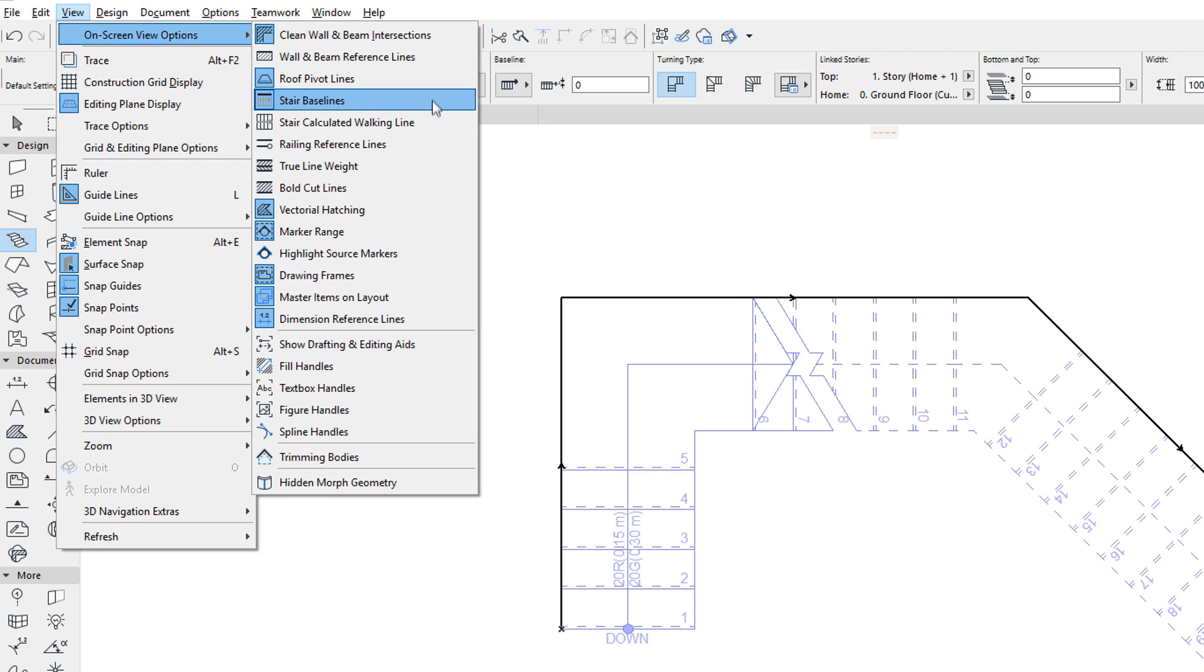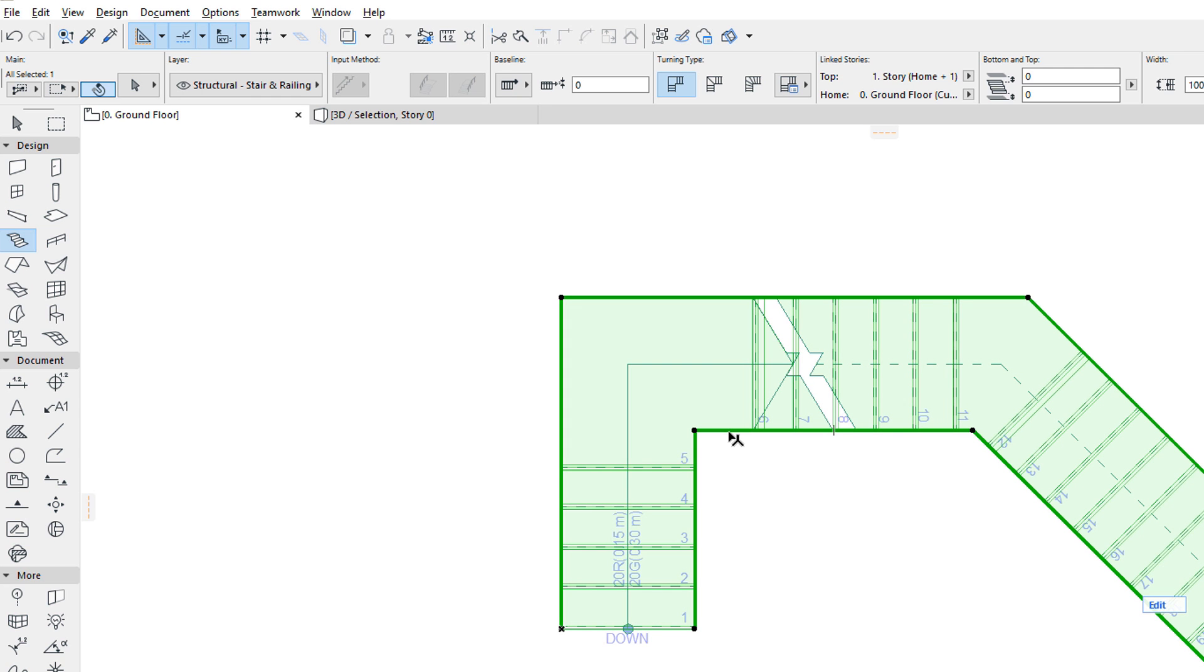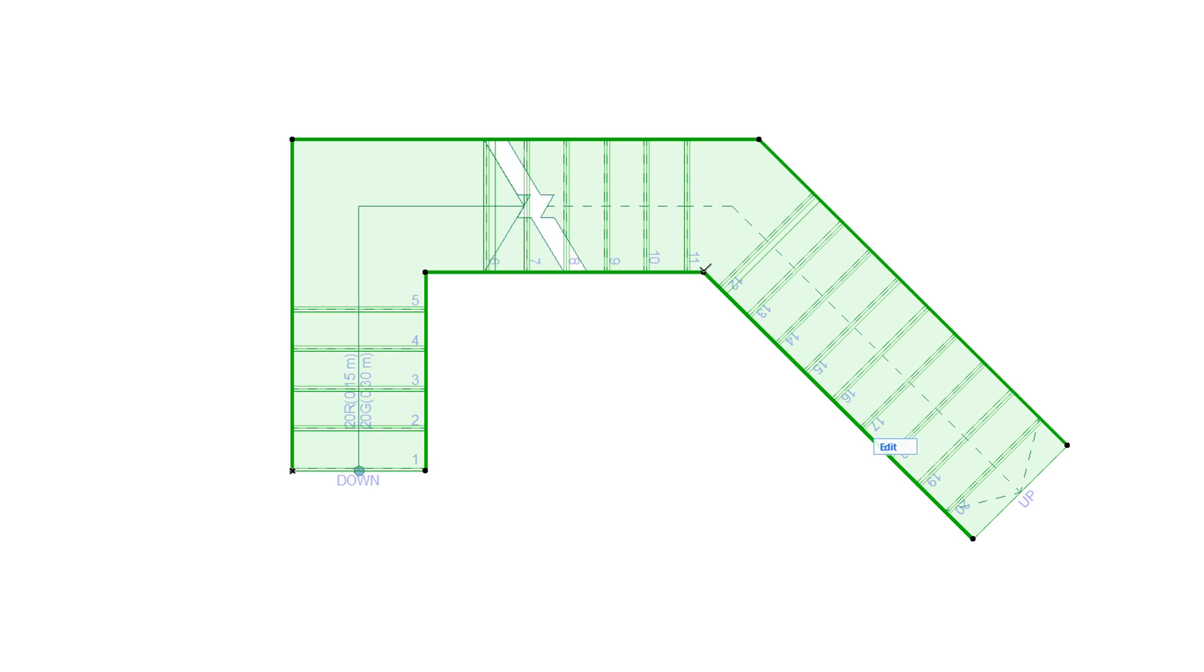Stairs also have a Boundary. The Boundary means the two polygonal contours on the left and right side of the Stair. The starting and ending risers are not included in the definition of Stair Boundary.